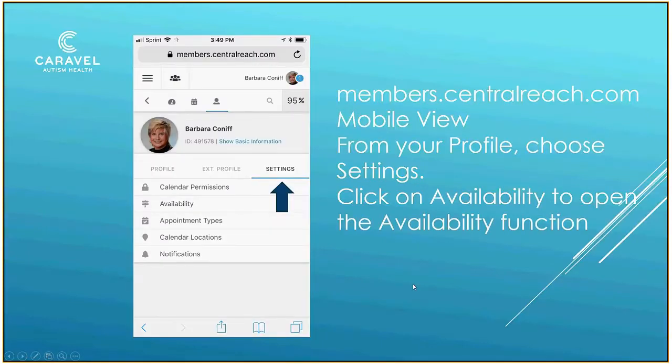First of all, you go to members.centralreach.com. Do not use the app — the CentralReach app doesn't have this function. Members.centralreach.com will give you a mobile view.